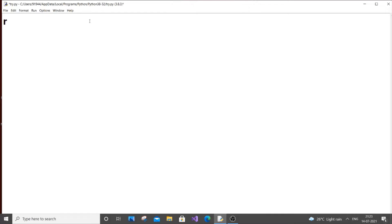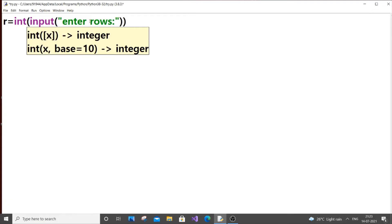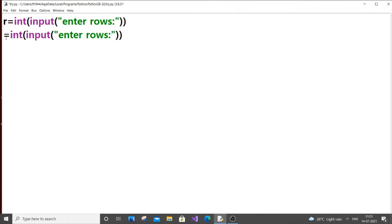First, let us get the input for the number of rows and columns. So r is going to be int of input for 'enter rows', and similarly we do the same for columns — that will be c.